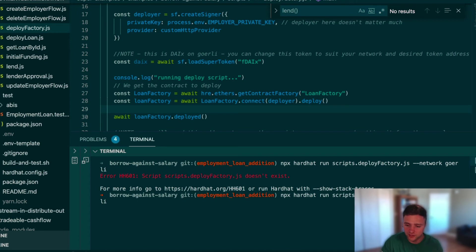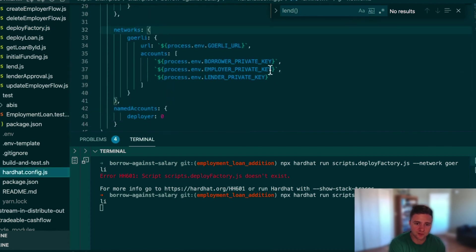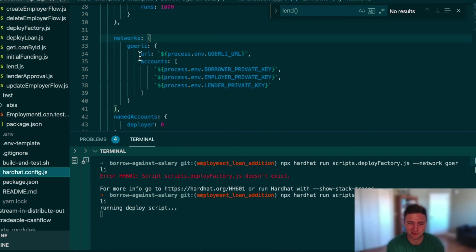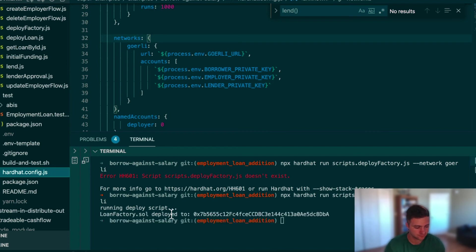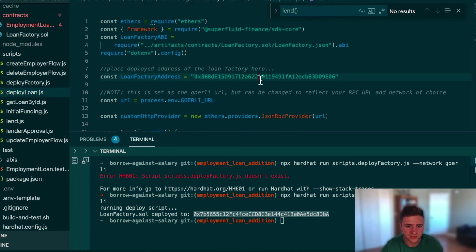Inside the Hardhat config you'll see the Goerli network specified — you can change this to Mumbai or Rinkeby as needed. We have private keys, a URL from Alchemy, and the network set to Goerli. After running the deploy factory script, we have our loan factory deployed. Now we can deploy the loan itself.